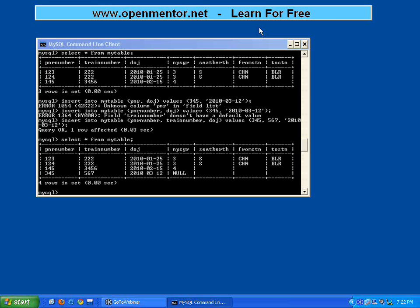NULL - is this clear to you all? Are these concepts clear? NULL meaning it doesn't have a value. For numeric, it explicitly prints NULL, whereas for string fields it doesn't show anything because it is already empty.